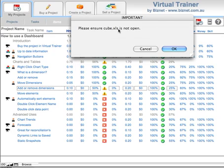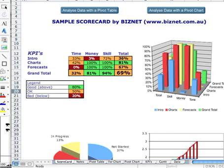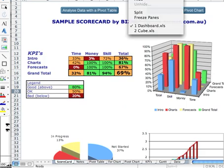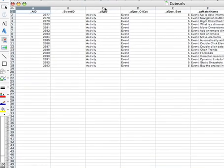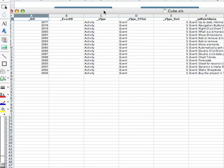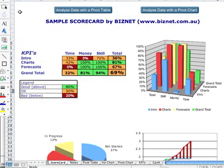One of the important things here is the program's telling us to make sure that cube.xls is closed, and that's because FileMaker is about to create that file. So we make sure that the spreadsheet called cube.xls is actually closed. And there it is.